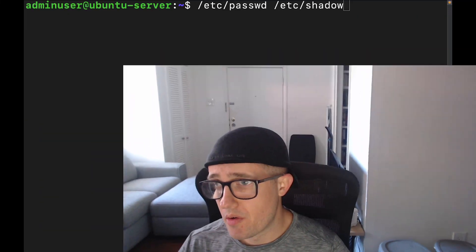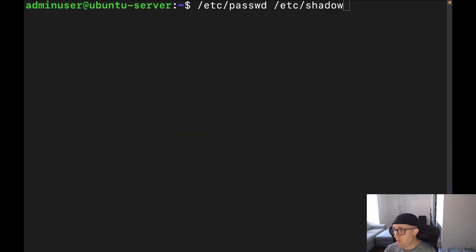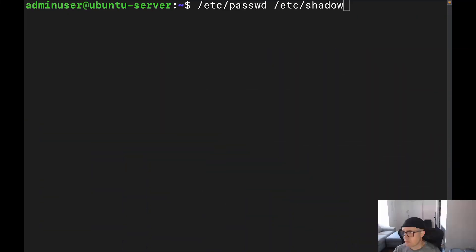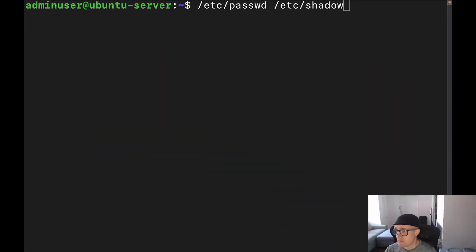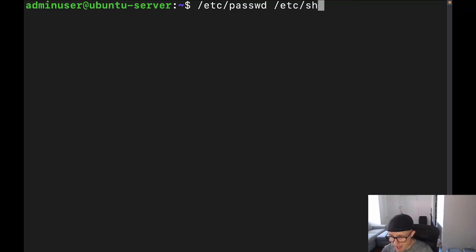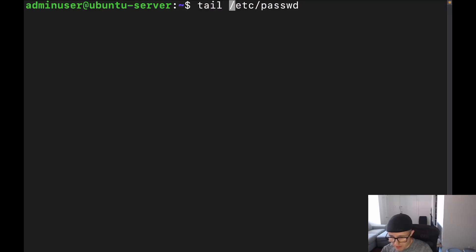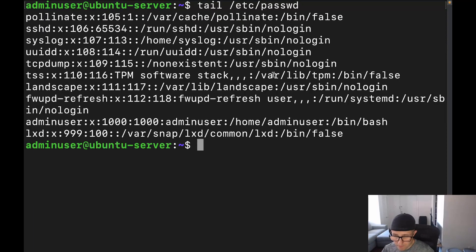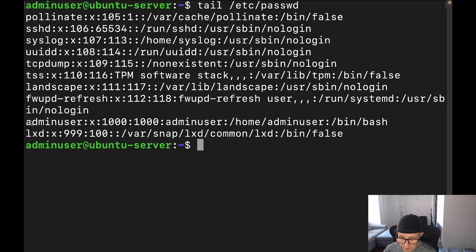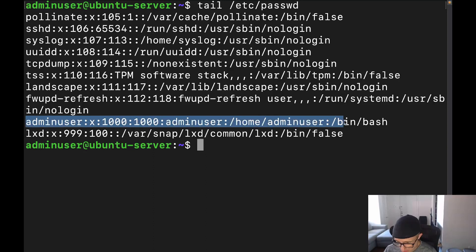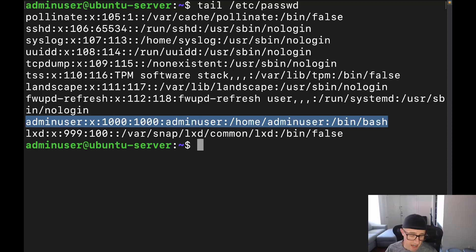Let's dig in. All right, so I'm going to go ahead and shrink my face down. There we go. All right, now let's go ahead and start with the /etc/passwd file. I'm going to do a tail on that one.